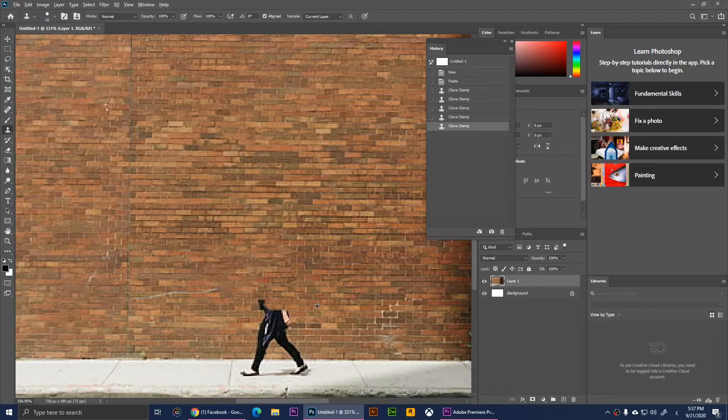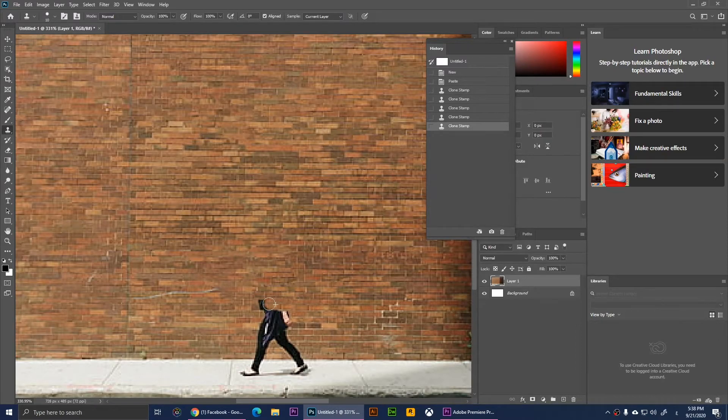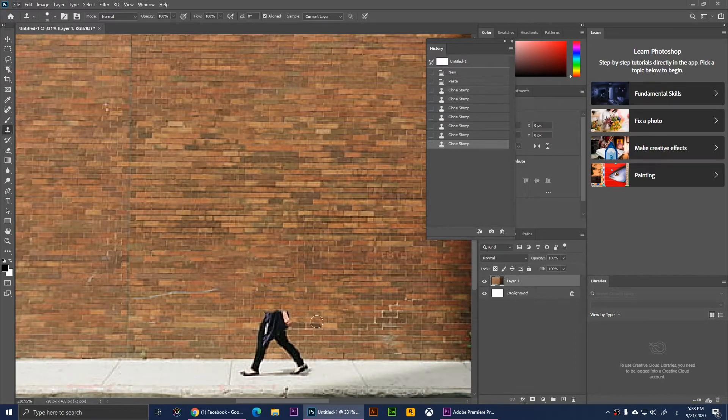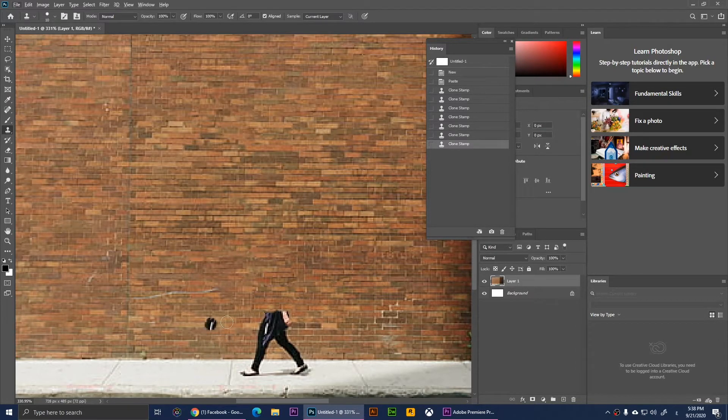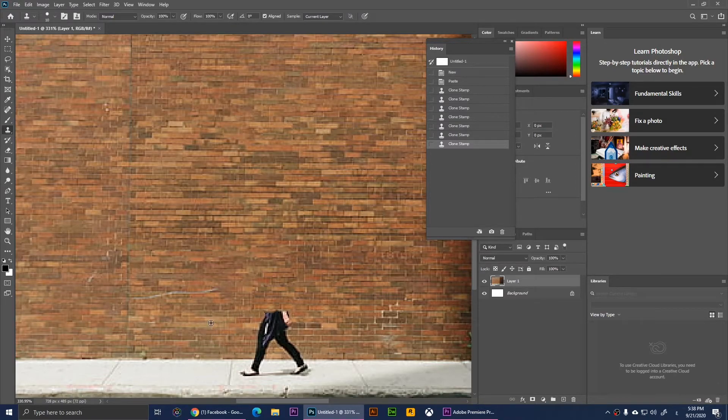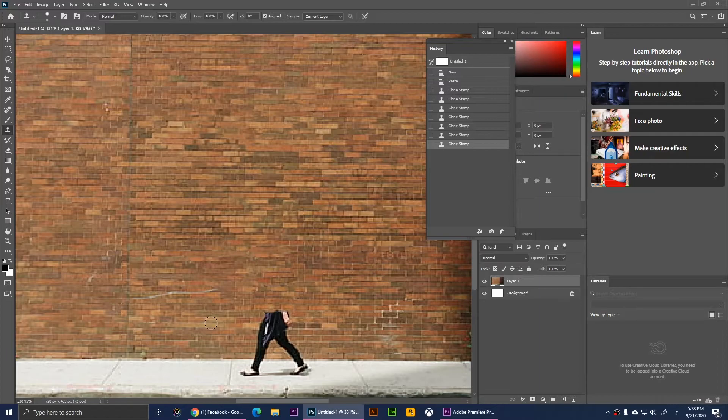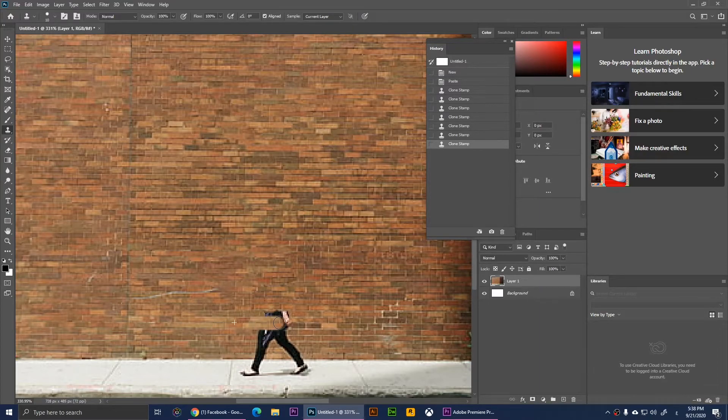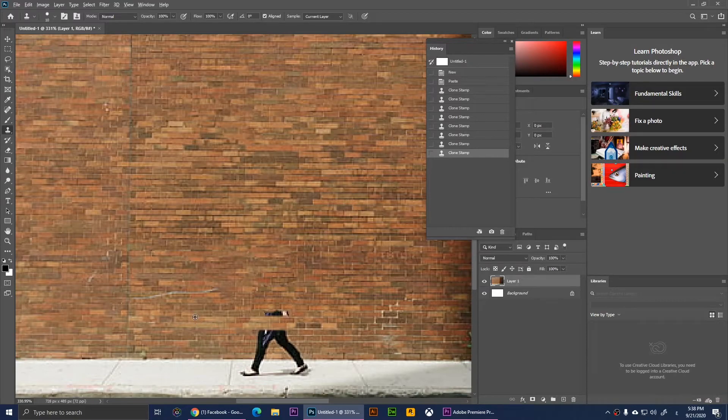You have to be patient with this. You have to look for patterns. I know this pattern works, so if I hold Alt again, click it, release Alt and draw over here, press Alt, click it and draw.